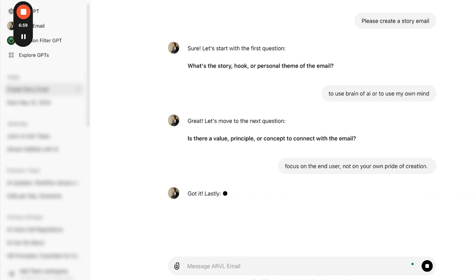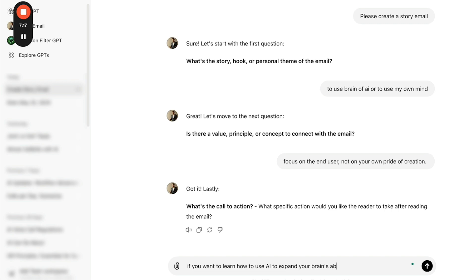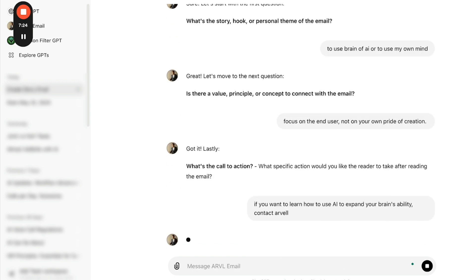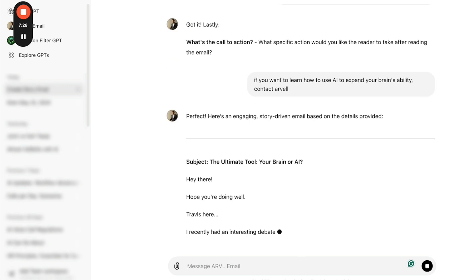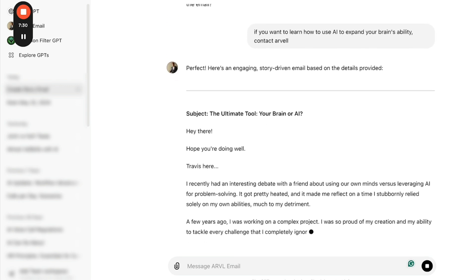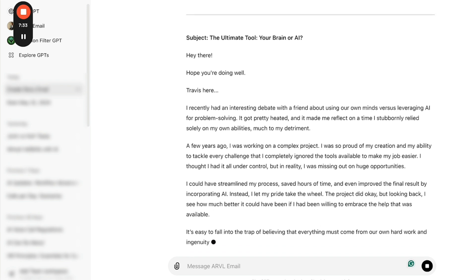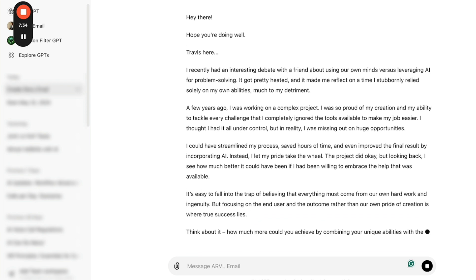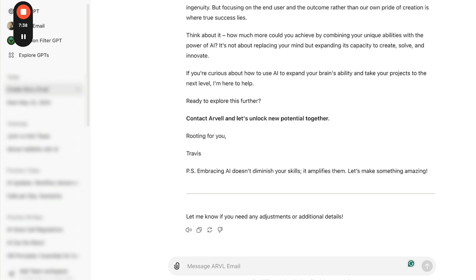And what's the call to action? Call to action is if you want to learn how to use AI to expand your brain's ability, contact, I don't know, something simple. But that's the basic concept that I'm just coming up off the top of my head. And again, just to explain more about this...